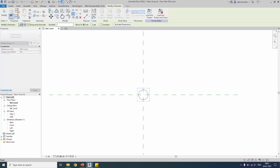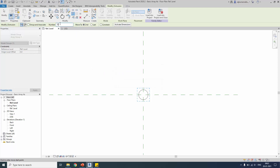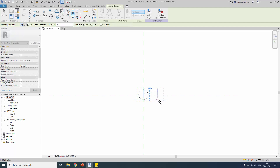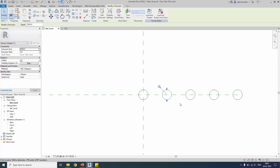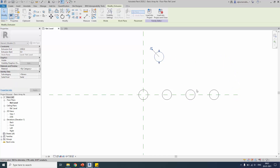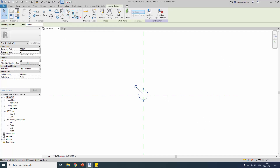Let me press Ctrl+Z and go back to the array command to explain the other options. The group and association option — if I remove that and create the array with the same options, 500 gap, now if you select the element you will have five different extrusion elements not associated with each other. The association between elements is deleted — it's just a simple copy and paste. I'll press Ctrl+Z to go back and explain the other option.